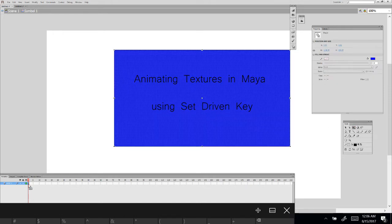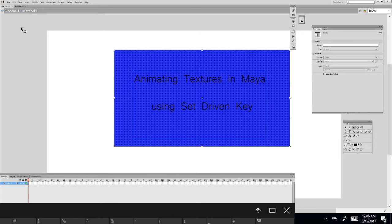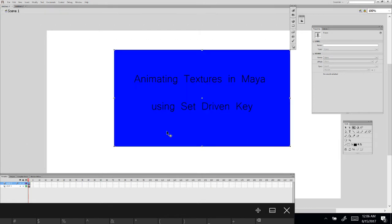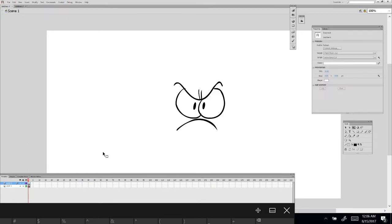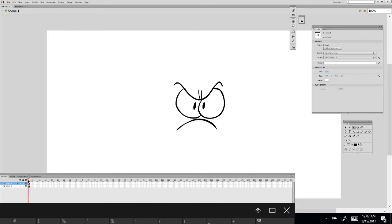I'm in Flash right now, and I've got a mad face, and I've got a happy face on each corresponding frame.